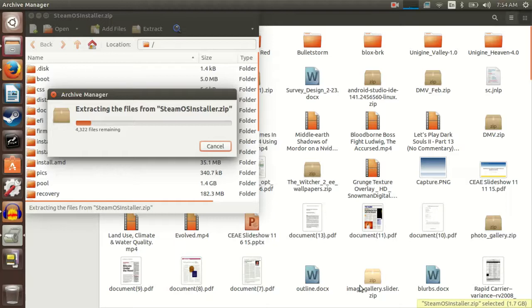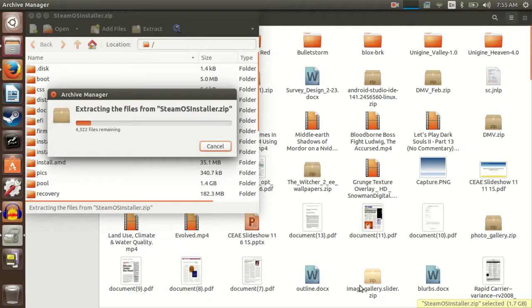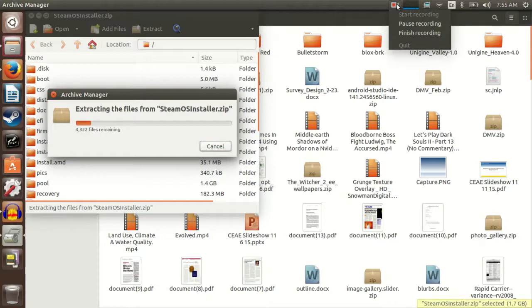It might take a minute because it's a lot. This is a 1.6 gigabyte thing, so it could take a second. I'm going to pause the video. Come back when it's finished.